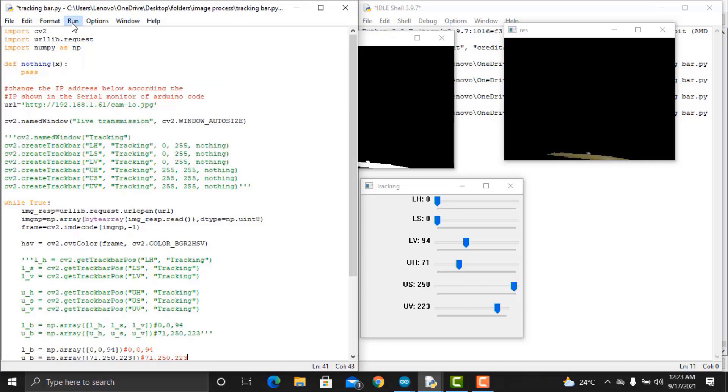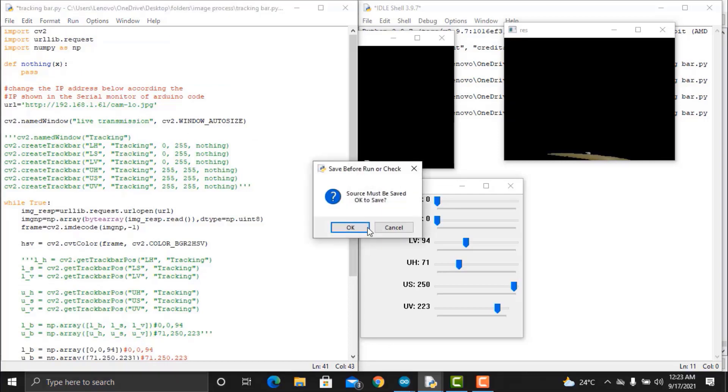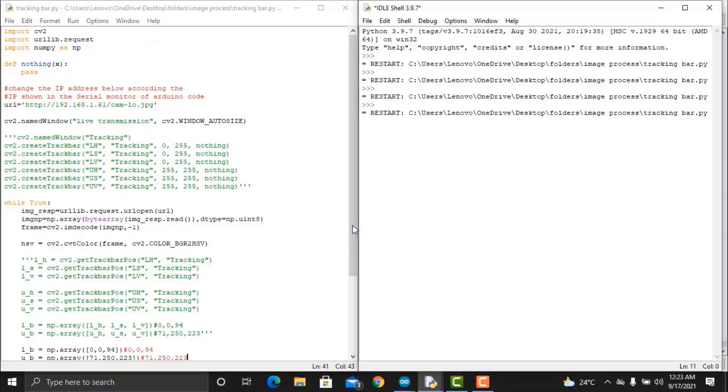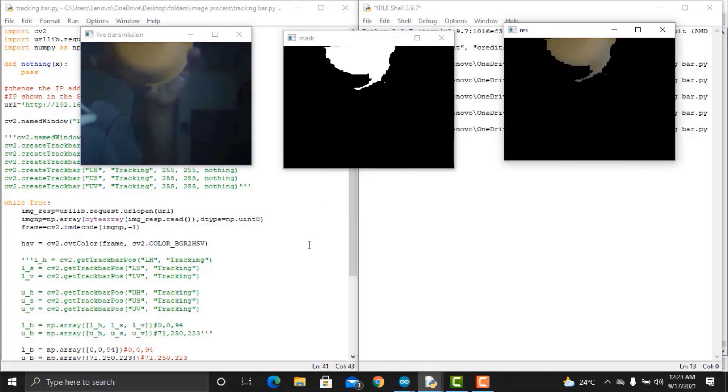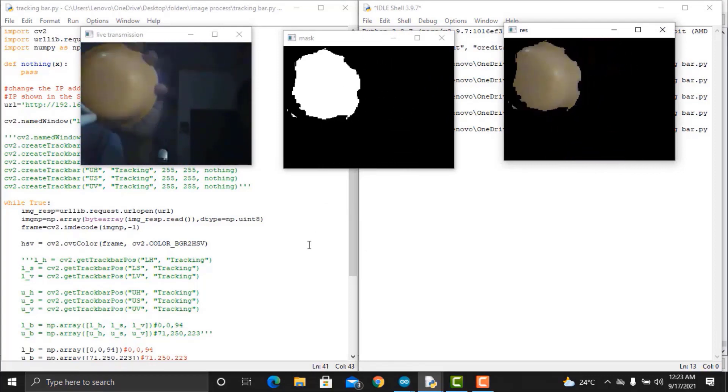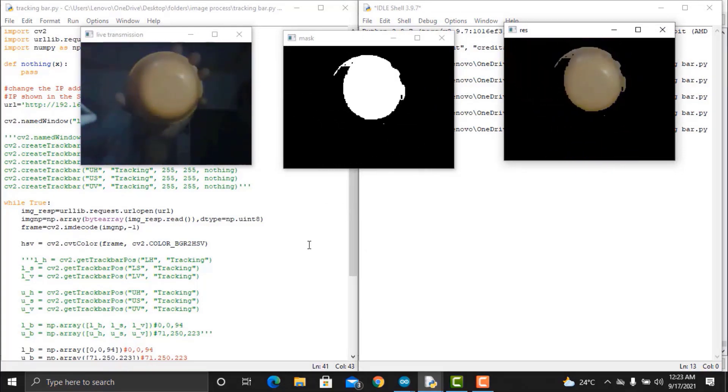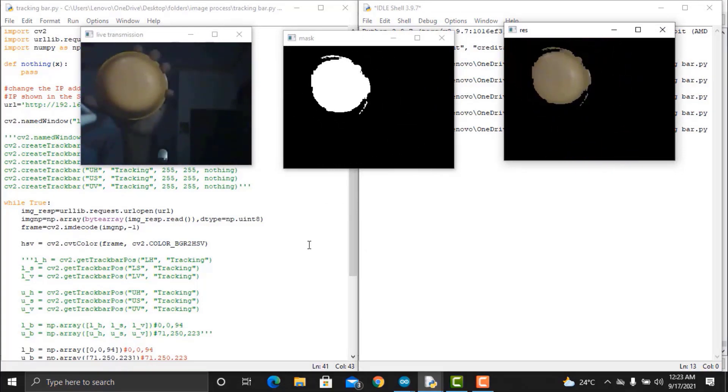Again, hit the run button to run the code. So, now you can see the orange color is automatically detected. Congratulations, you have detected the orange color.